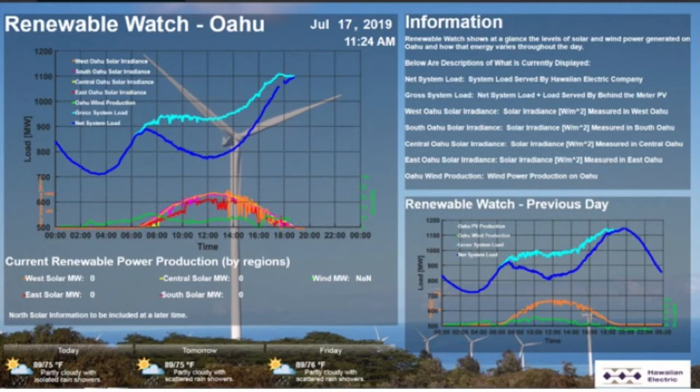The space between those two lines is what's being produced on rooftops by solar energy and being used by those homes or businesses — the utility doesn't need to serve that. So the utility line is lower during those hours when solar is producing. That solar production pushes down what used to be a normal load curve, creating a downward shape — we call it the belly of the duck — during the day when solar panels are producing energy.